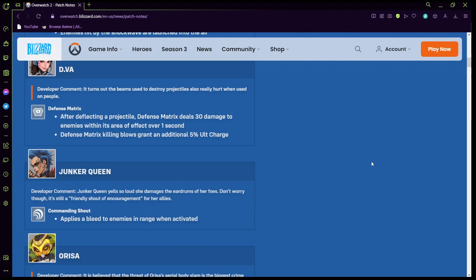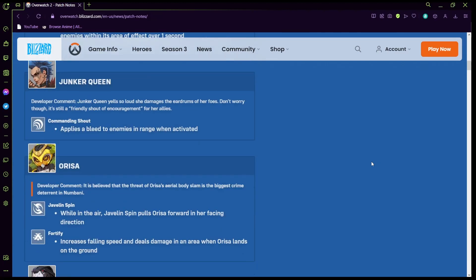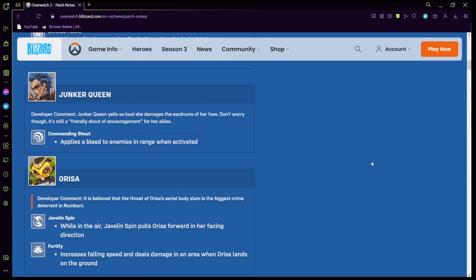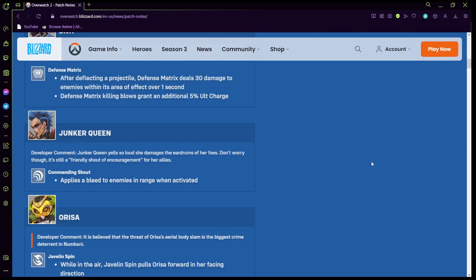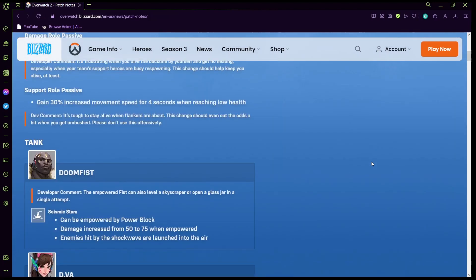D.Va: her defense matrix after deflecting a projectile deals 30 damage to the enemies within the area for one second which is pretty damn crazy. Defense matrix killing blows grant an additional 5% ultimate, so if you were consistently hitting enemies and they kept dying to the defense you would get 5% bonus additional charge which is pretty cool. Junker Queen applies a bleed to the enemies in range when activated. I kind of like this comment as this one says Junker Queen yells so loud she damages the eardrums of her foes but it doesn't damage your allies which is pretty cool.